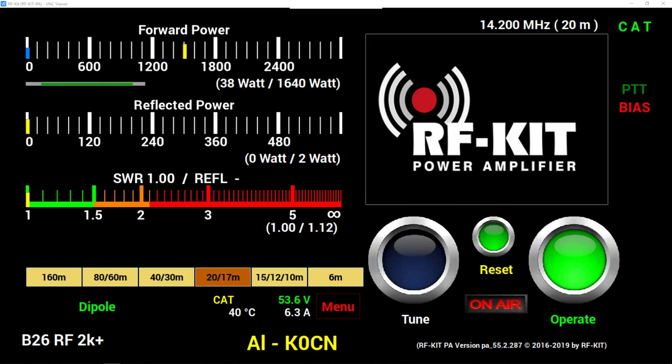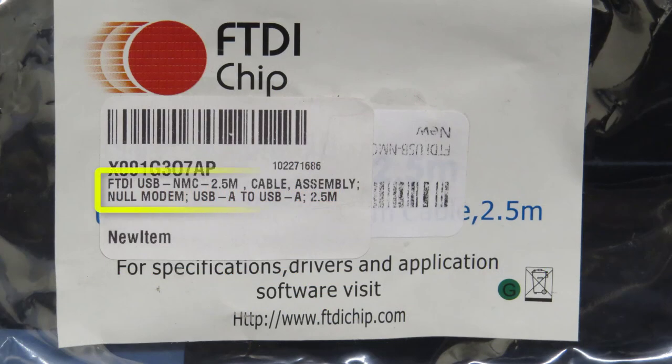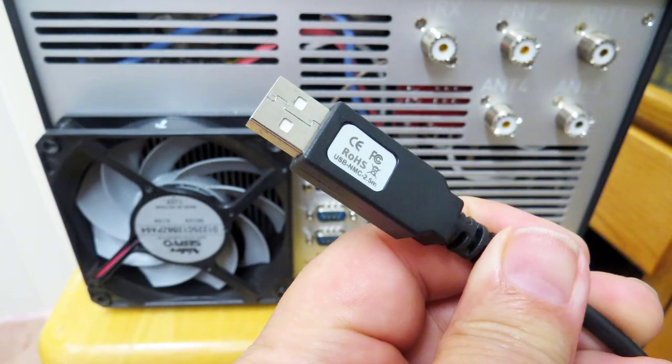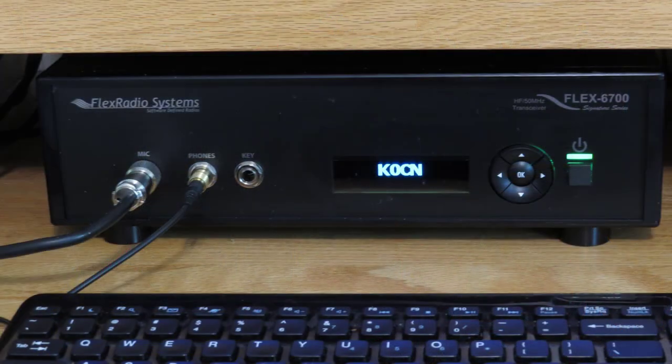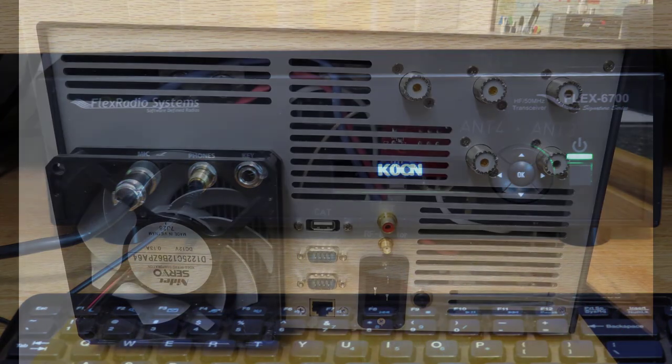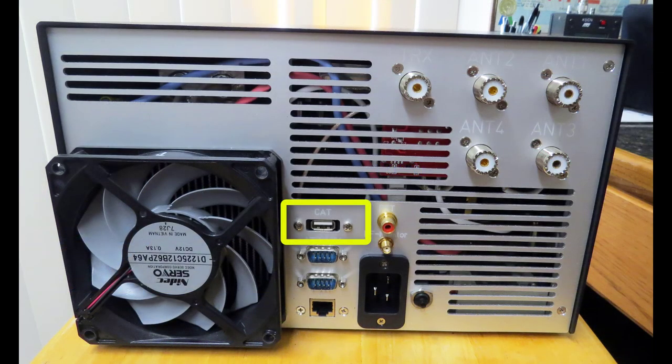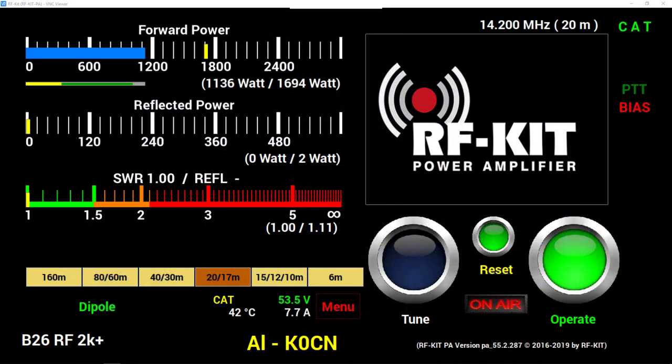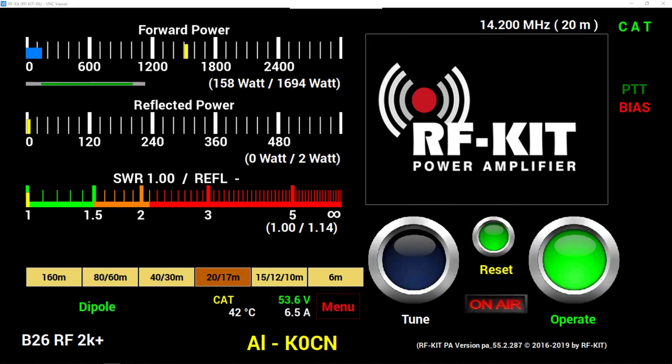I've purchased an FTDI cable, which has a USB-A connector on both ends, and I plan on plugging it into my exciter, which in my case will be the FlexRadio 6700 and the RFKit on the other end. We'll take a look at the setup menus on both the FlexRadio and the RFKit and see how it works.